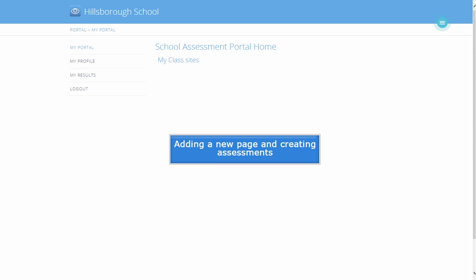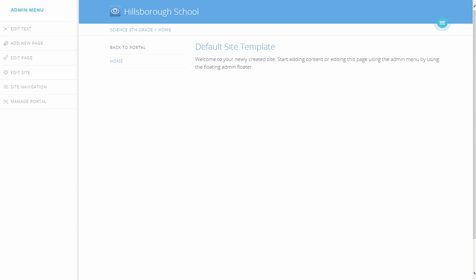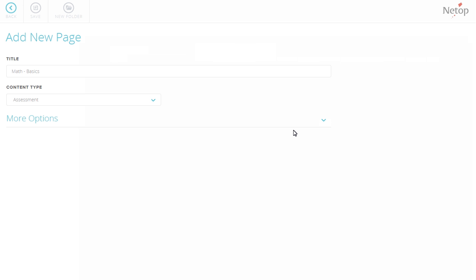Creating assessments. On the Admin menu, click Add New Page. Assign a name for the page, let's say, Math Basics. Click Save.